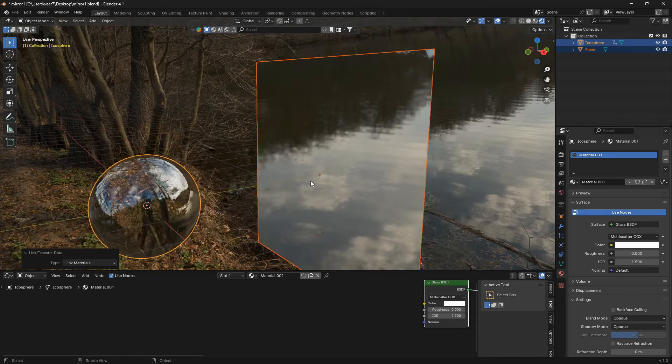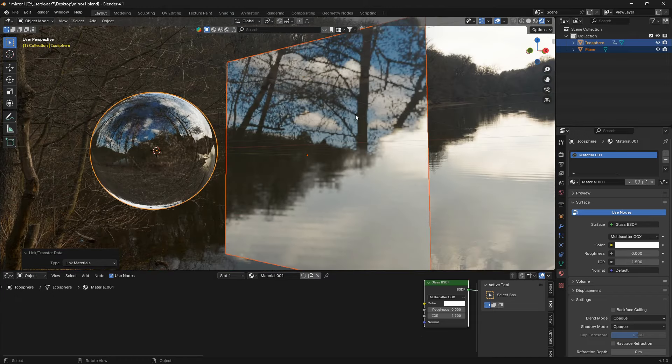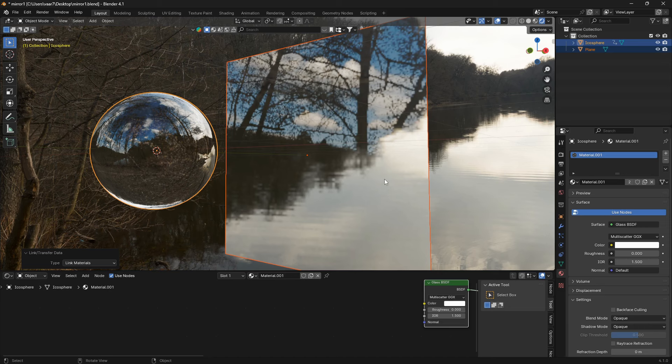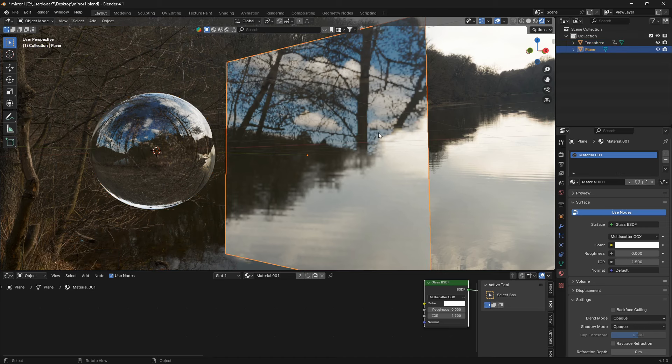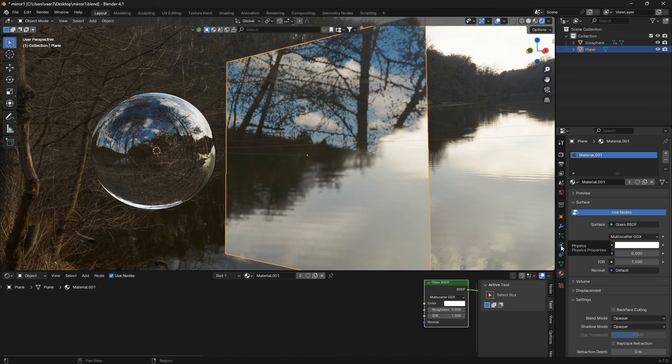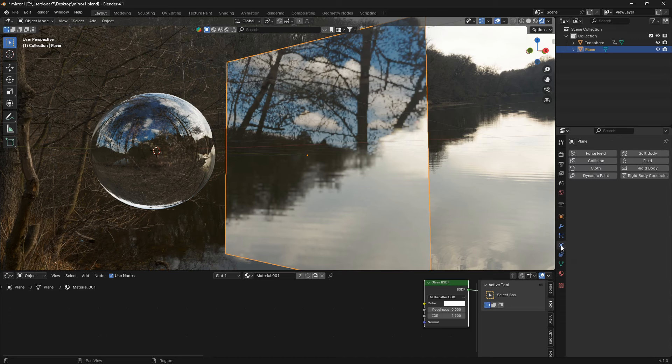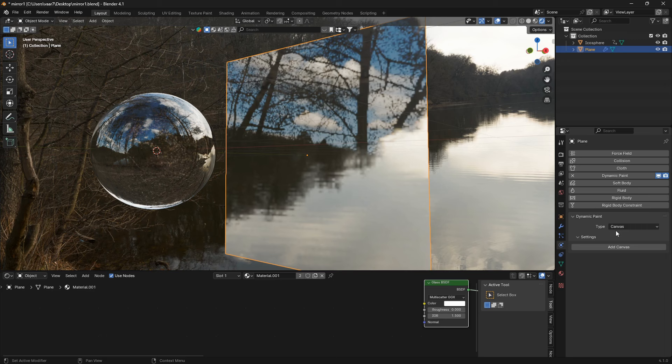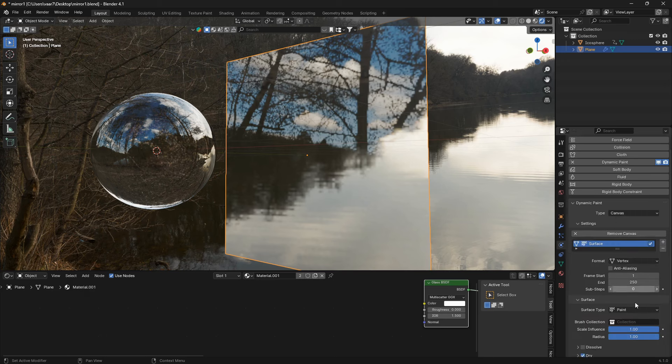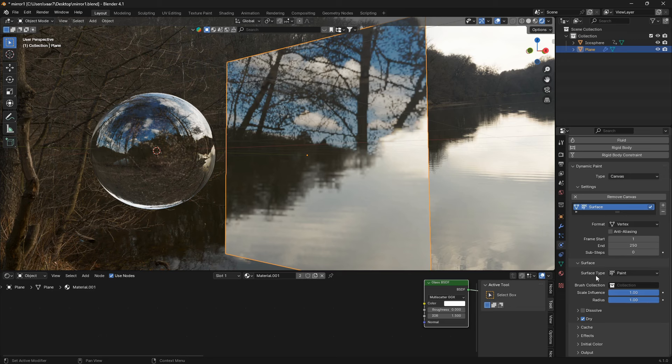So now we can just copy this material and there we go. So now we're going to connect these two objects using some physics. So let's select the plane first and then go down to the physics section here and click on dynamic paint. This is going to be our canvas, so we're going to leave it at canvas and go add canvas.